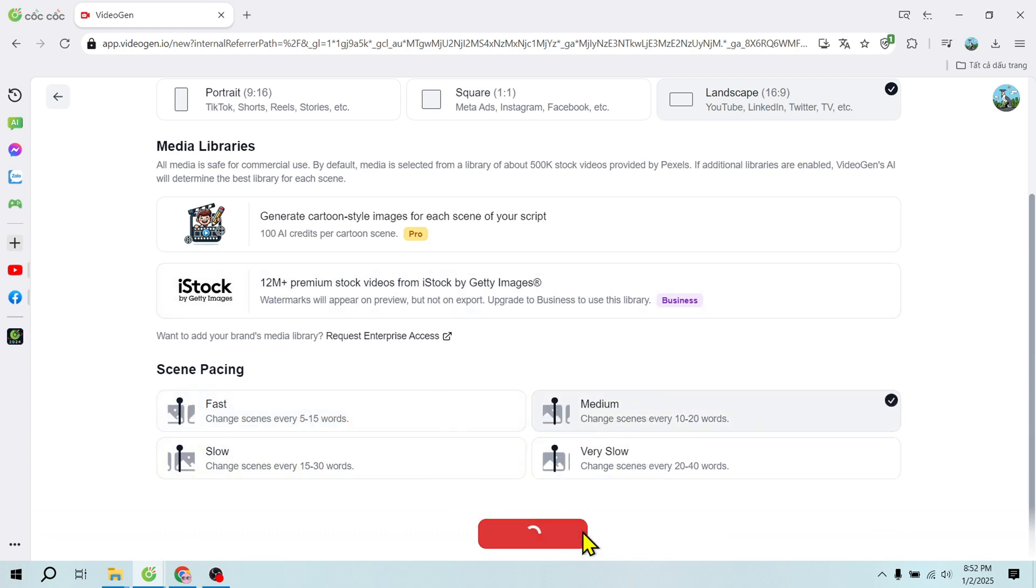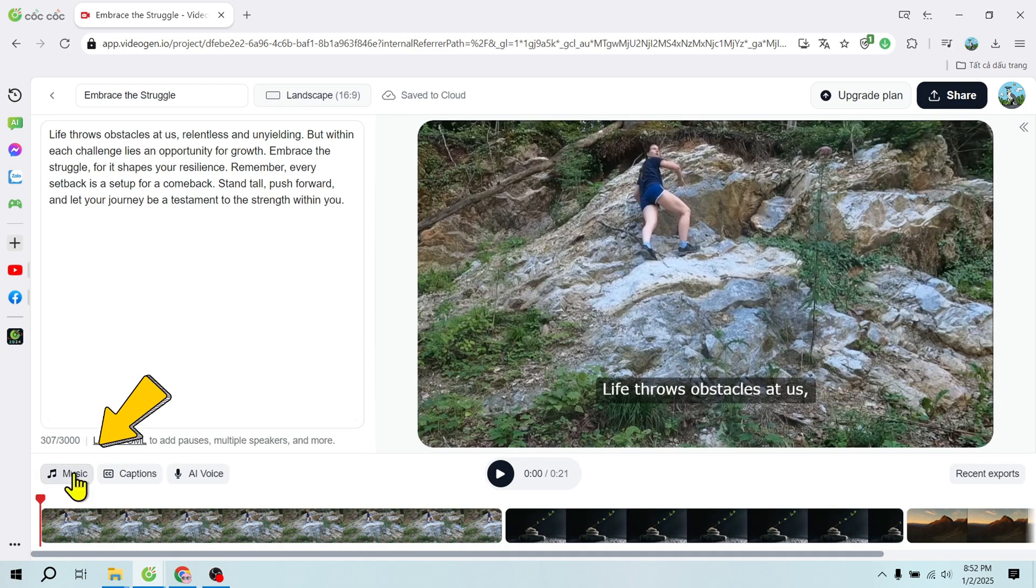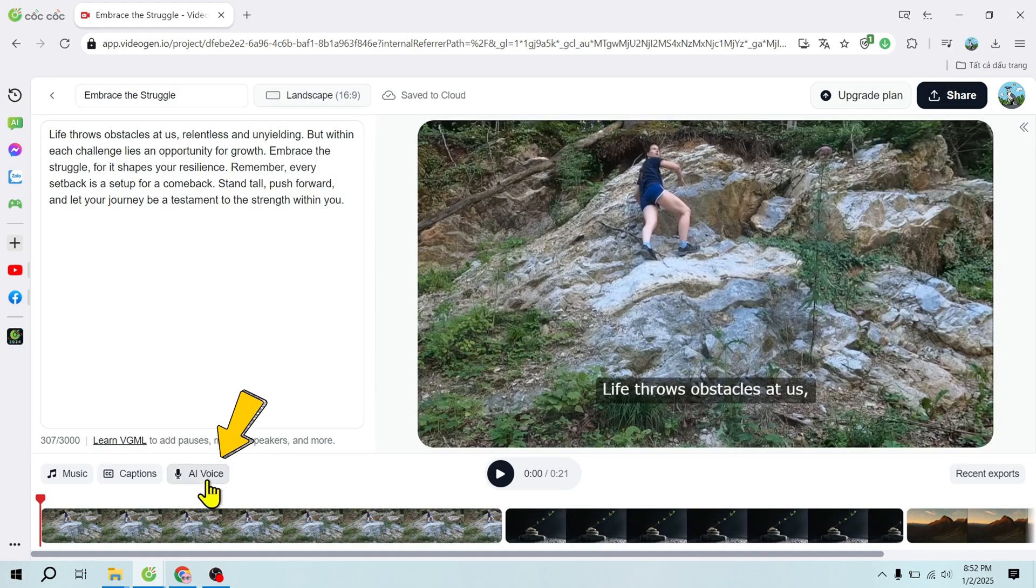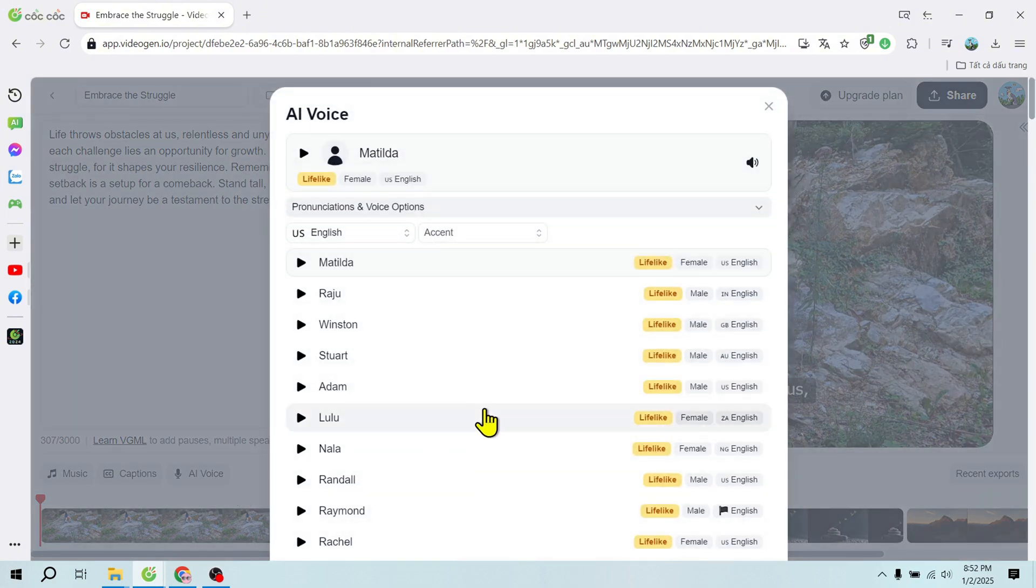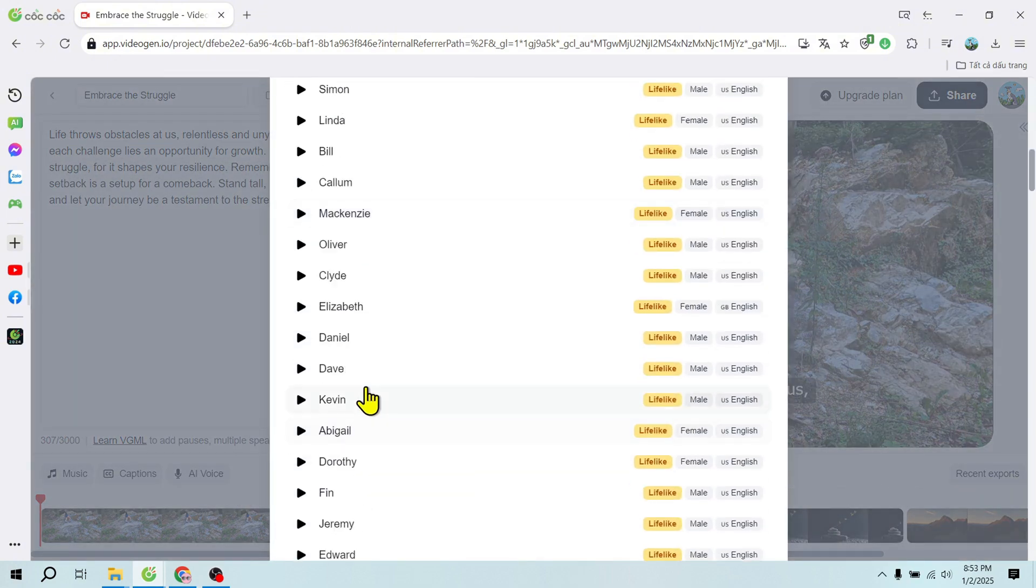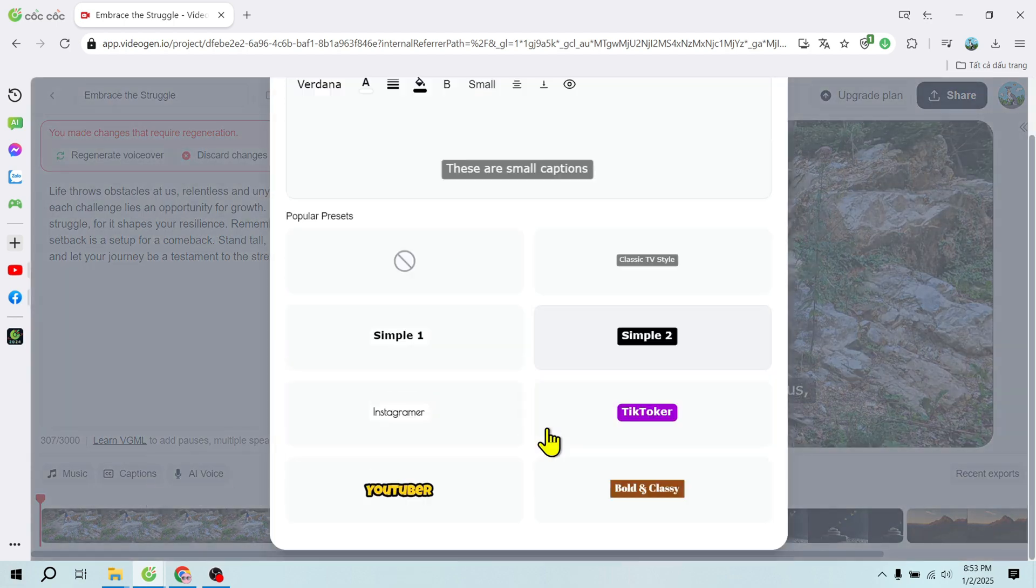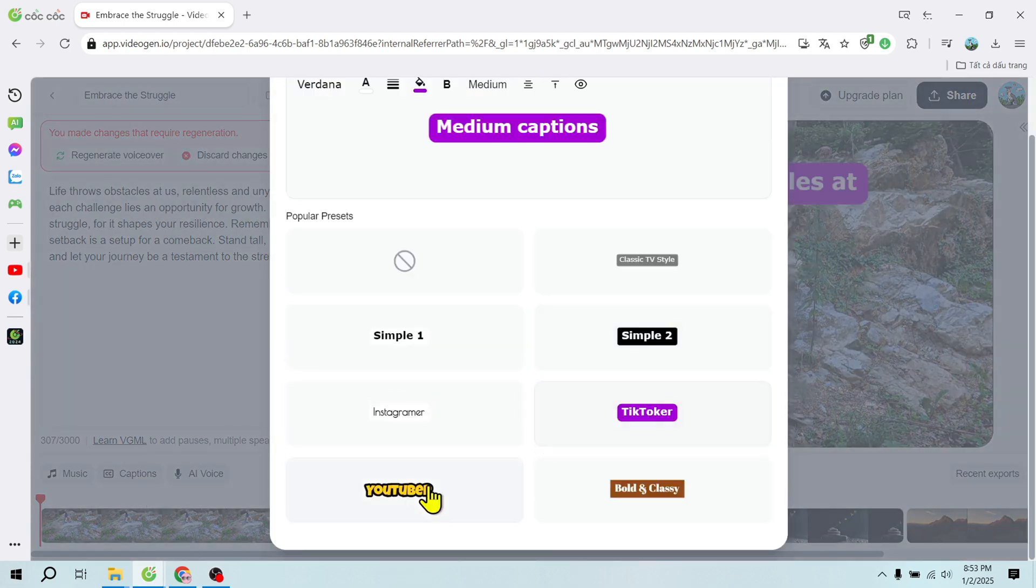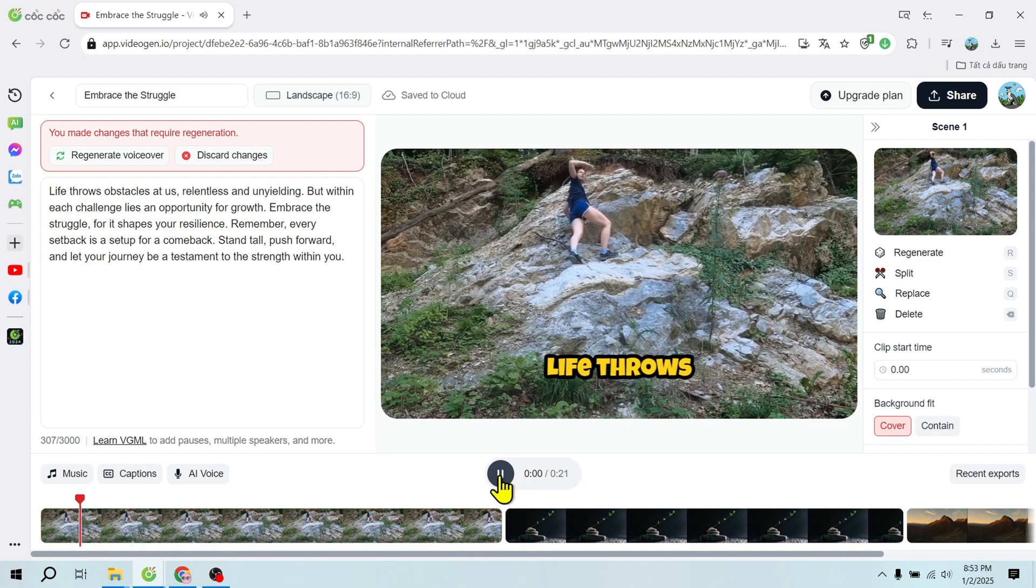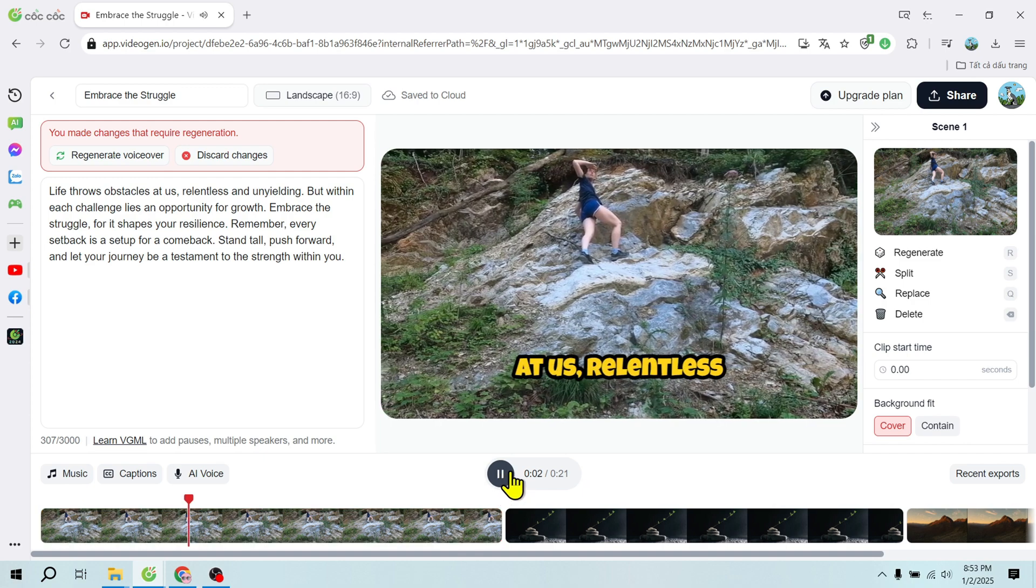Background music: Access over a million royalty-free tracks. Voiceovers: Select from 140-plus voices in 40-plus languages. Subtitles: Add professional subtitles with customizable templates. After finalizing, just click Create Video and you'll have a polished product in minutes.